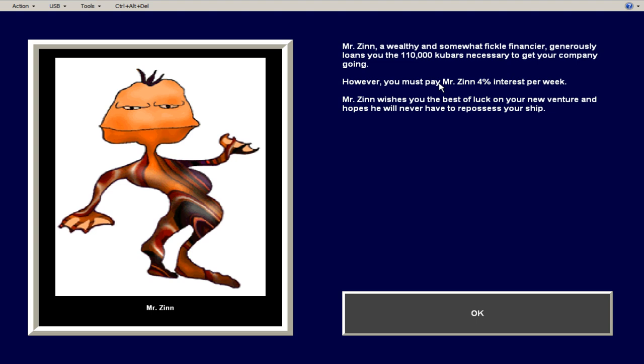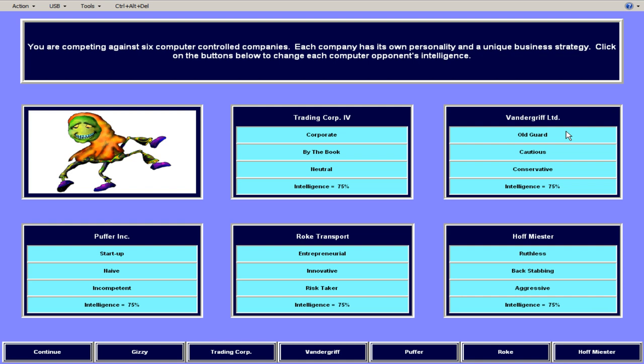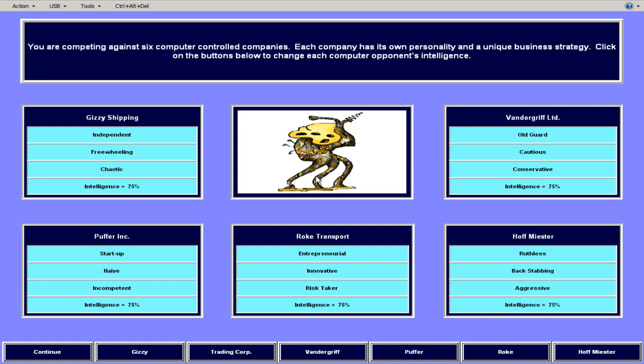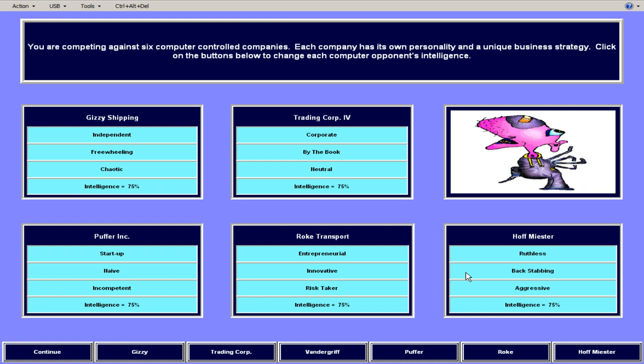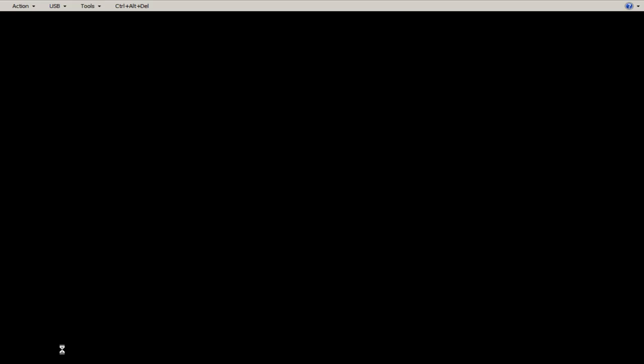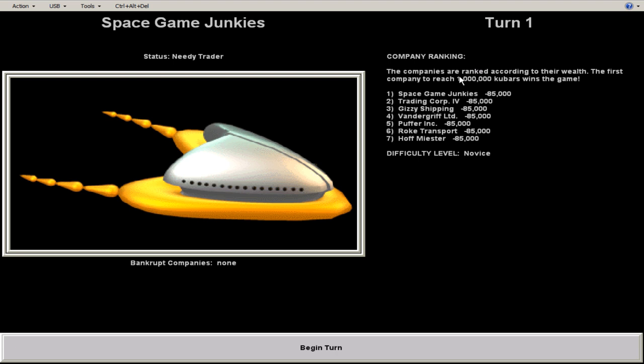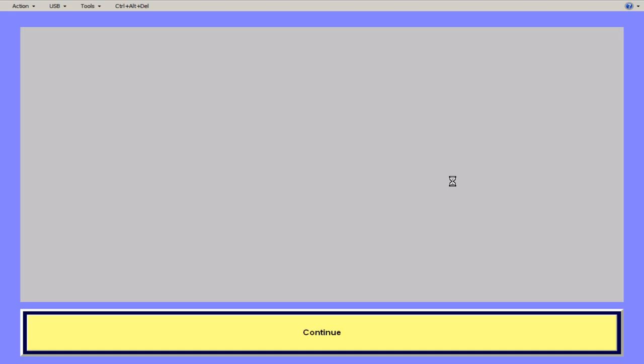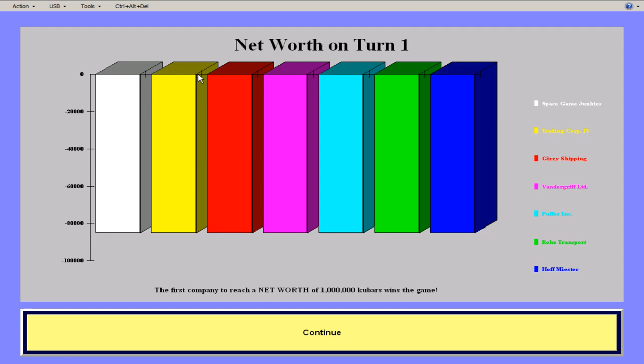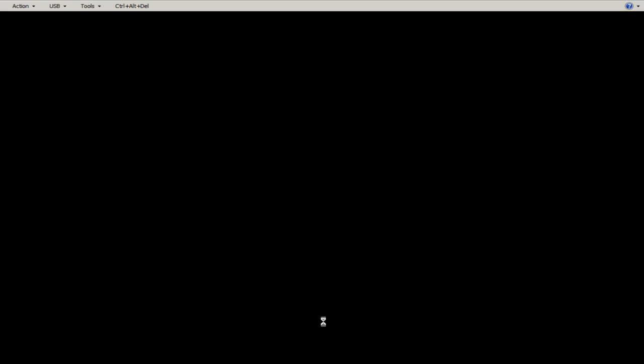And you always start with a loan. So you have to make money to pay this loan off, even if you just make enough to pay the interest. So these are the other companies that I'm going to be playing against. And so the goal is to reach a million space bucks, coup bars by the end of the game. So we all start with the same like loan, really.